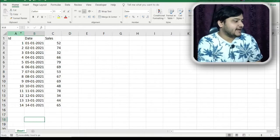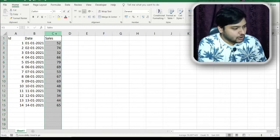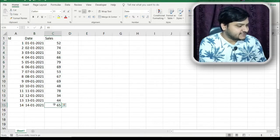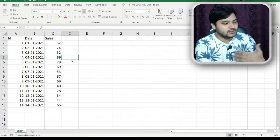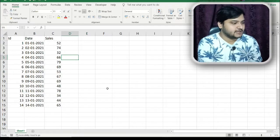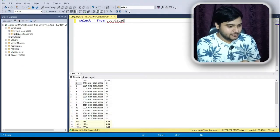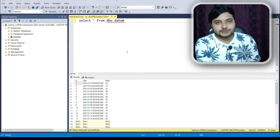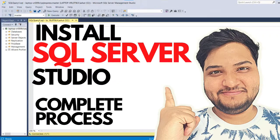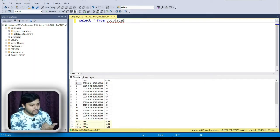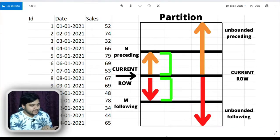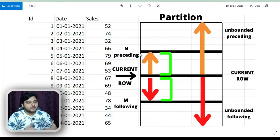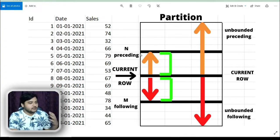You can see this dataset on my screen. In column A I have the ID, in column B I have the date, and in column C I have the number of sales that happened on that date. I have taken some dates here, and the dataset is quite small to make it easier to understand the ROWS BETWEEN concept. I've imported this dataset into Microsoft SQL Server Studio. If you want to know how to import Excel files into SQL Server, you can watch my other video. I've also prepared an image of the same dataset to help you understand more clearly.